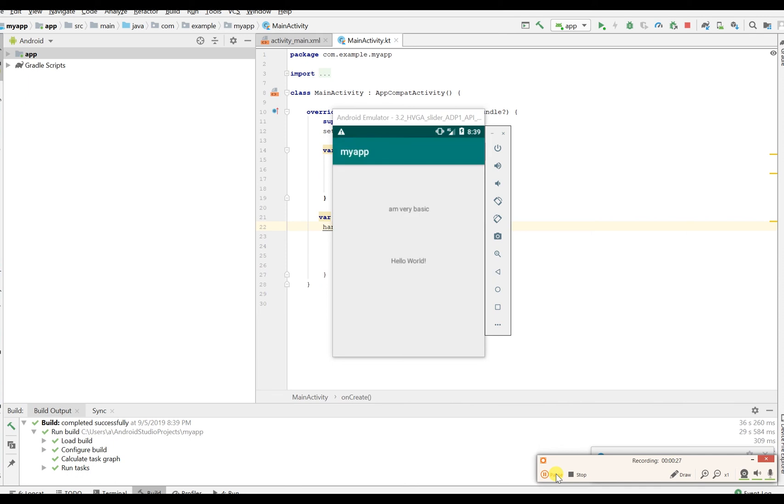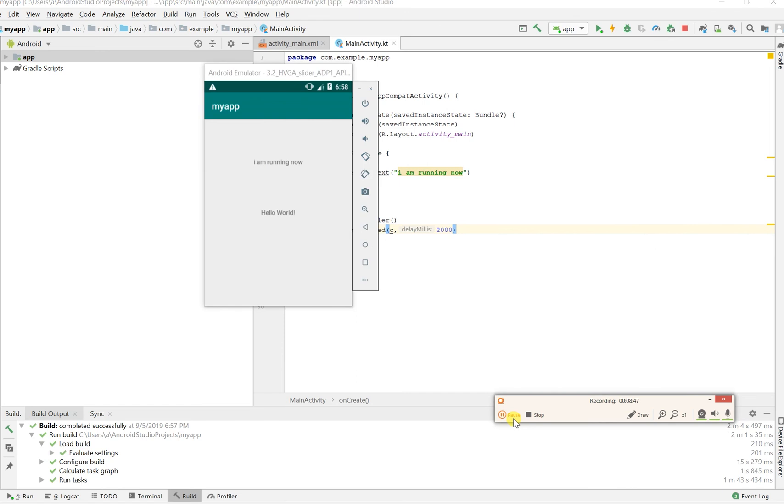That's it, that's pretty much it. So it has already been updated and that's how you get a Runnable to run inside the Android application using Kotlin. Thanks for watching. If you like this video please subscribe or share it with a friend.